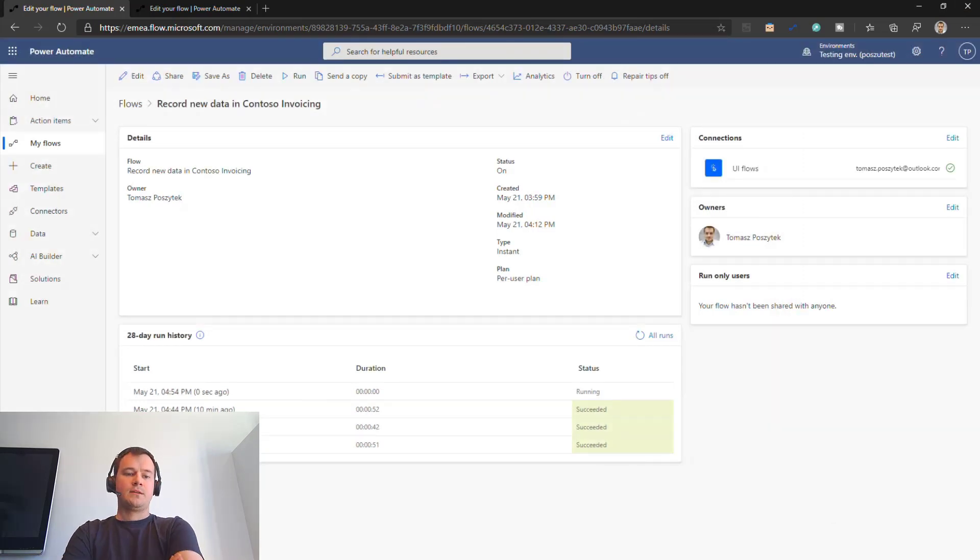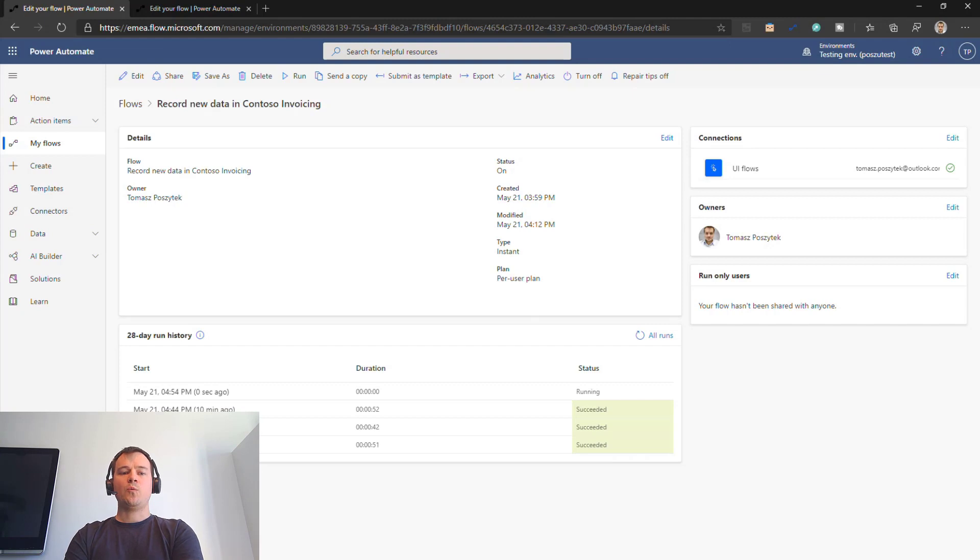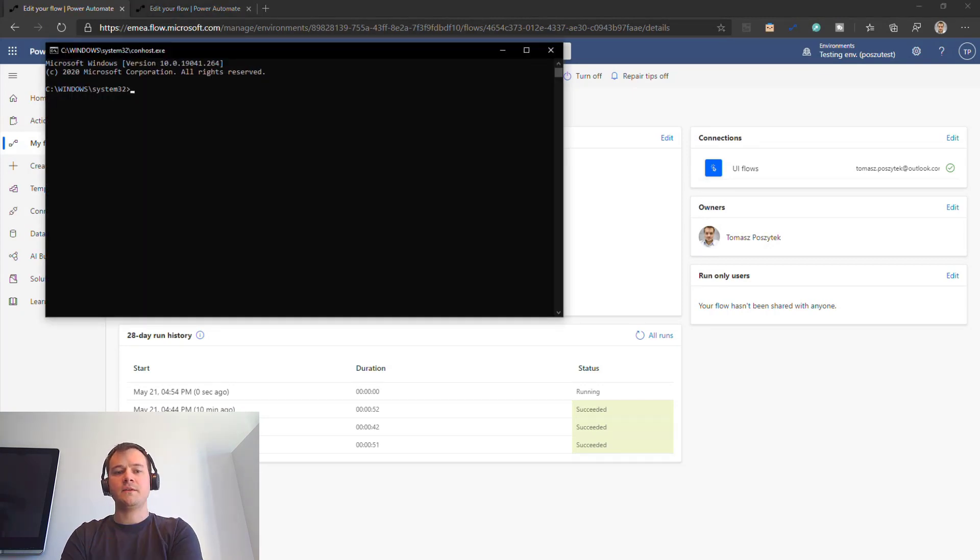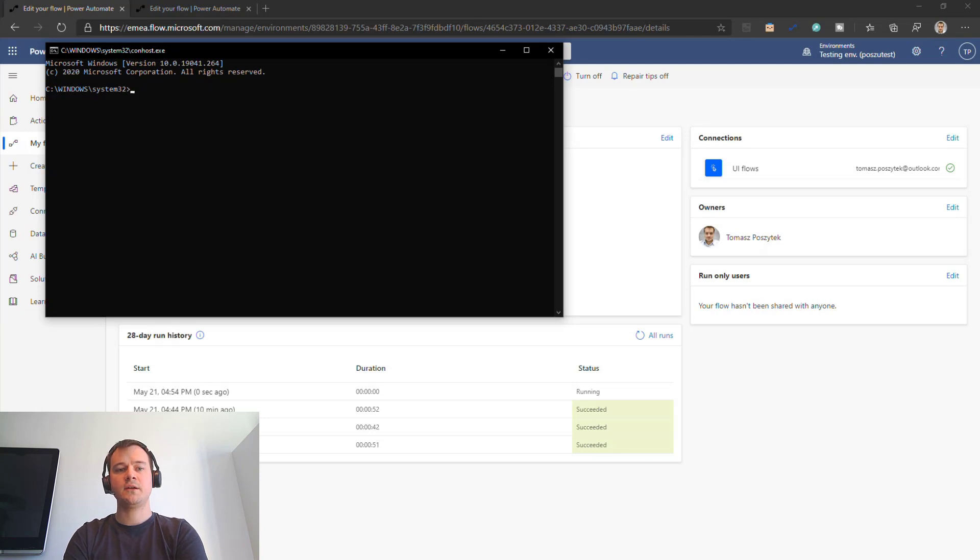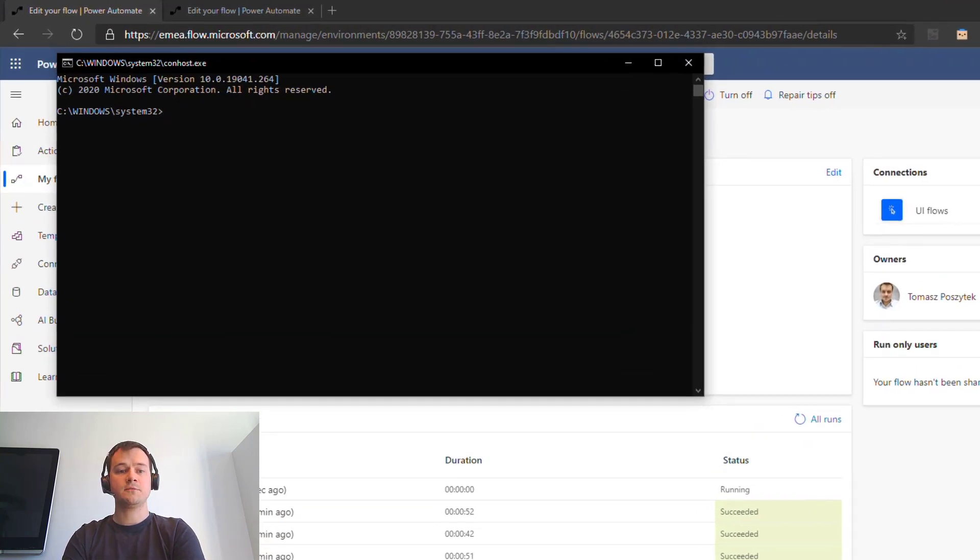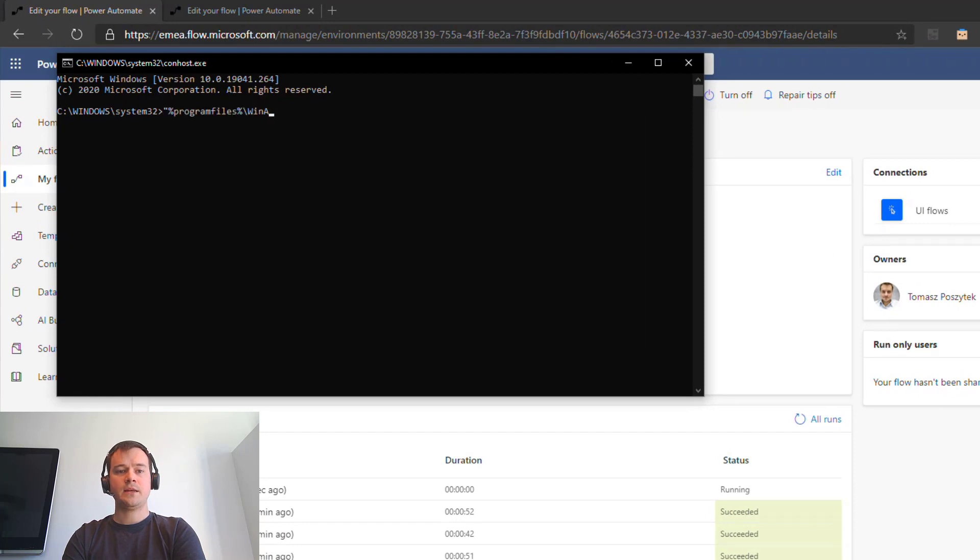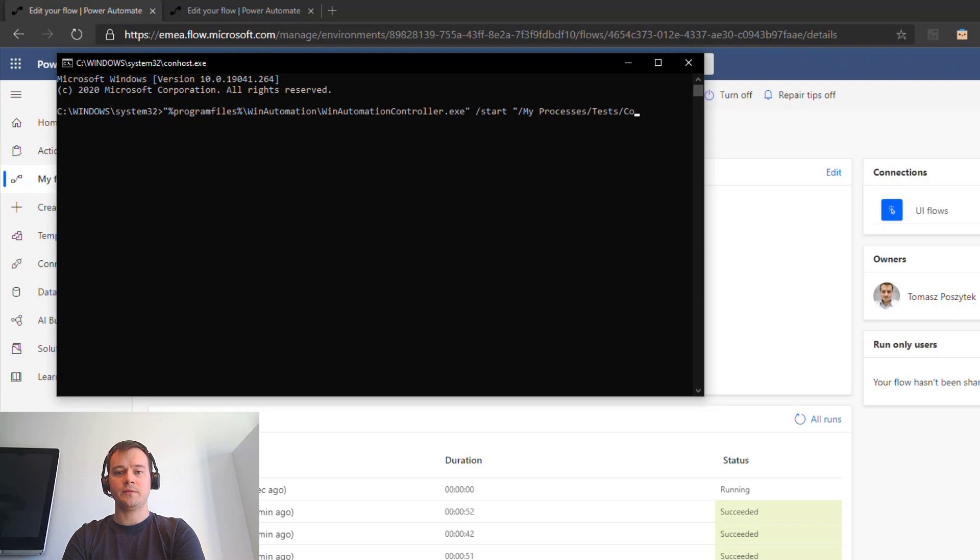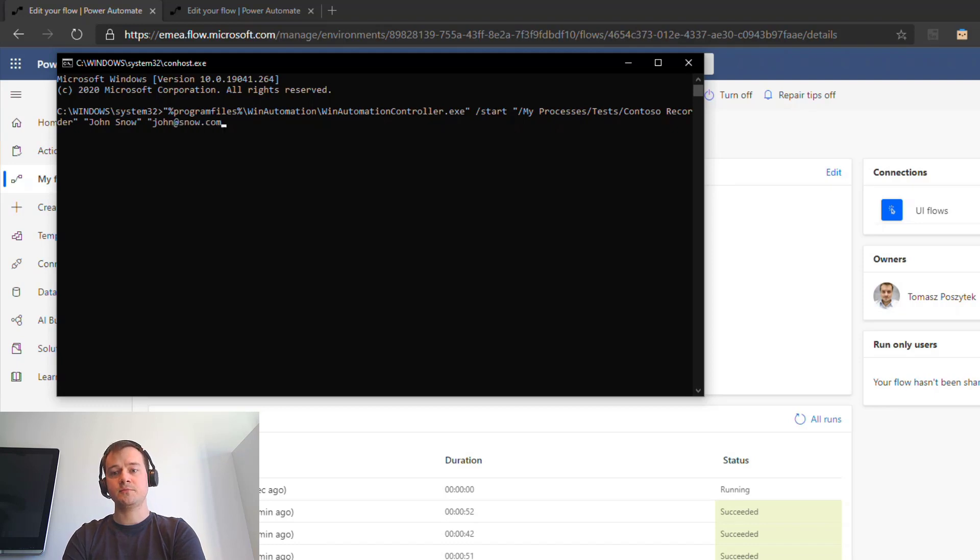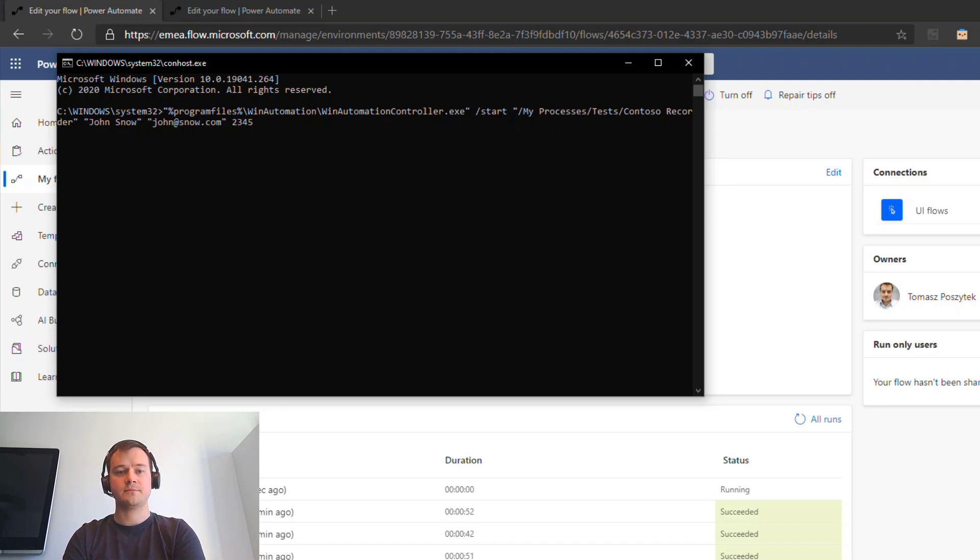All right. So now, grab popcorn, grab coffee, and watch the show. So now, you can see that the UI Flows has actually already triggered the command line console, and it already is inputting the command to trigger the win automation. With the parameters, with the values that I have passed through the manual trigger of the Power Automate.